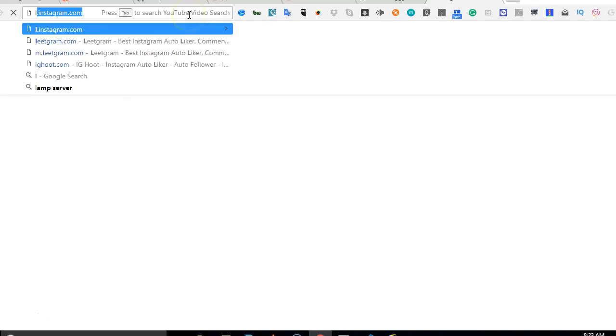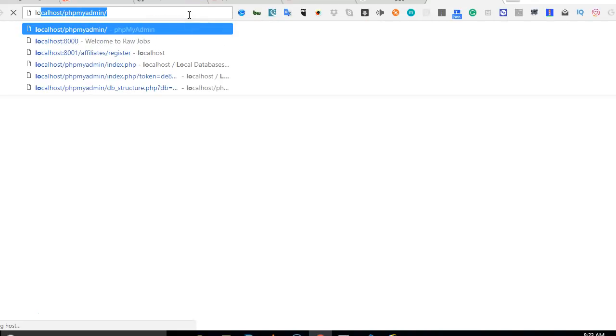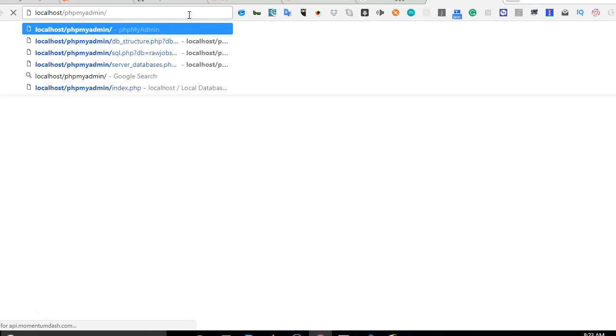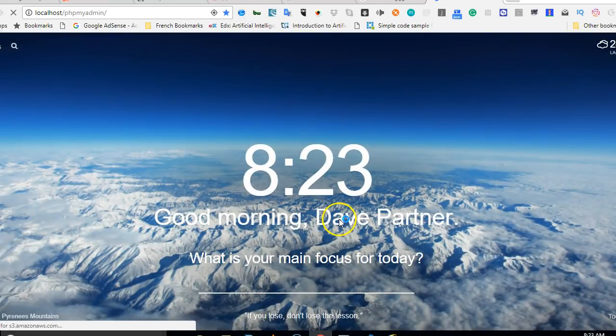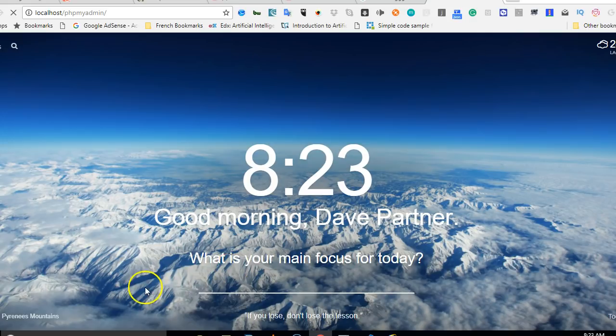To open it in Chrome, just open a new tab and type localhost slash phpmyadmin, hit enter. That is how to open it in Chrome. When it opens, we will have to log in using our default username and password.